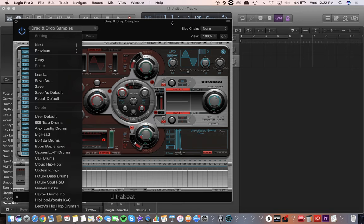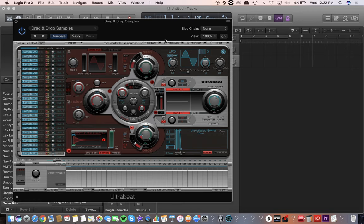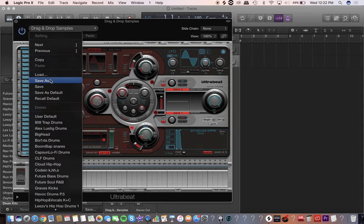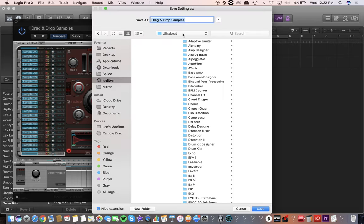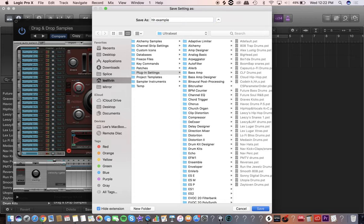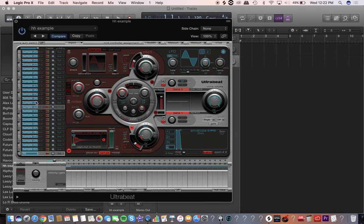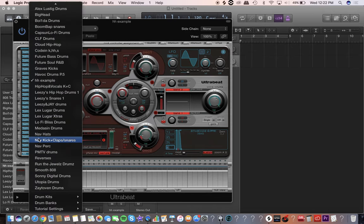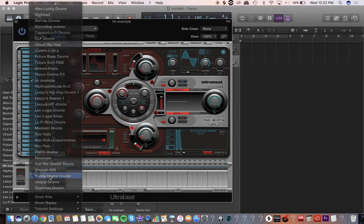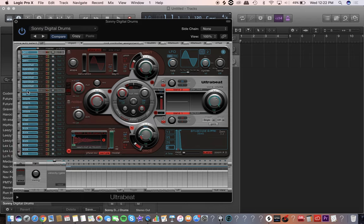You're going to want to save. If you want to do a bunch of stuff — kicks, claps, snares, hi-hats, open hats — you just drag them all in like that. I personally like to label it: that's a hi-hat, if it was a kick I'd label it kick. Then click here, make sure to save as, call it 'hi-hat example,' and hit Save. Anytime you want to refer back to that you can click there — that's what I've done for all of these, like Sunny Digital Drums.